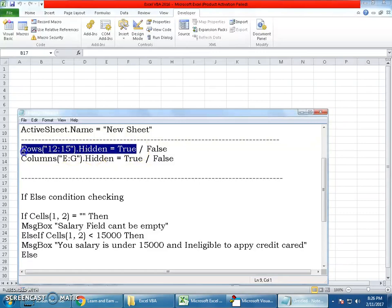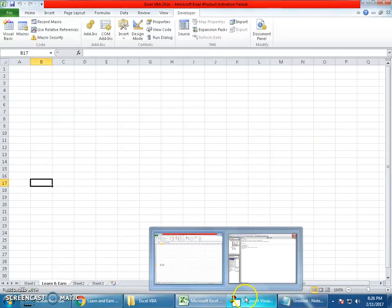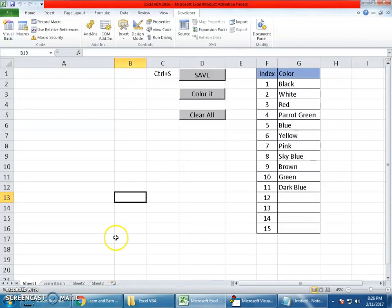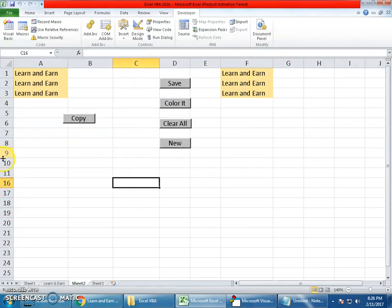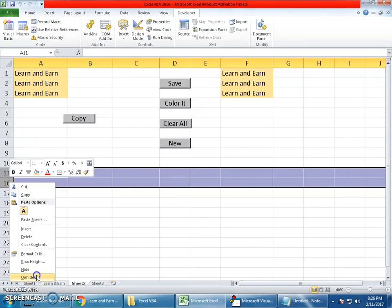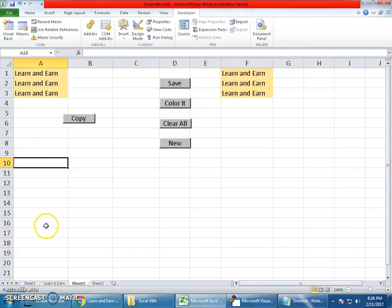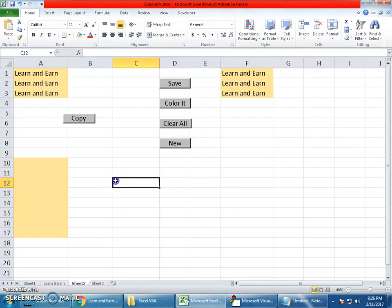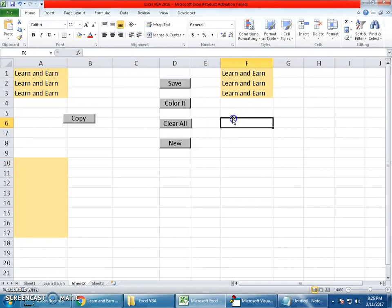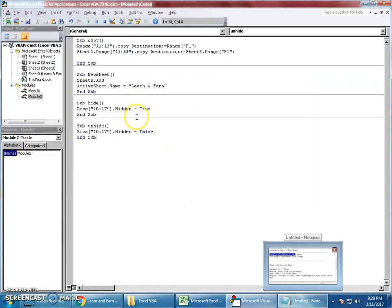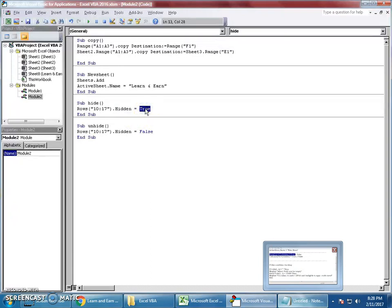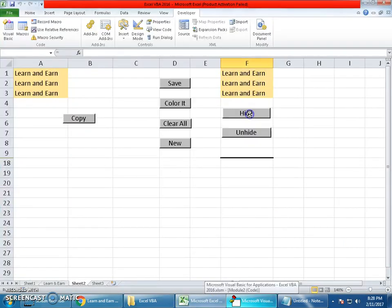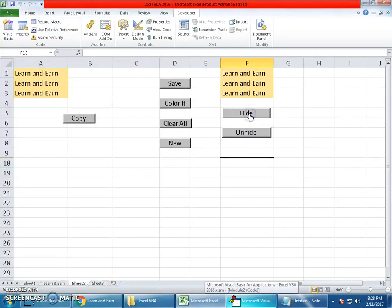Moving to the third topic: how to hide or unhide rows or columns. I'm on sheet two. I'd like to hide everything between rows 10 to 17. I've created two buttons, one for hiding and another for unhiding. The macro is simple: Rows(10:17).Hidden = True when you say true it will be hidden.